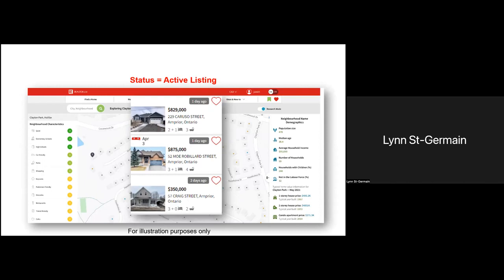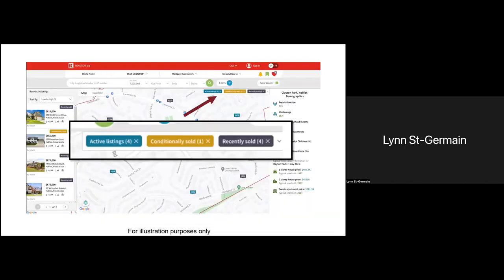Right from selecting a property, you'd be able to check out neighborhood characteristics and demographics from the main page. One of our first steps will be to add layers or flags to listings — conditionally sold is an example.